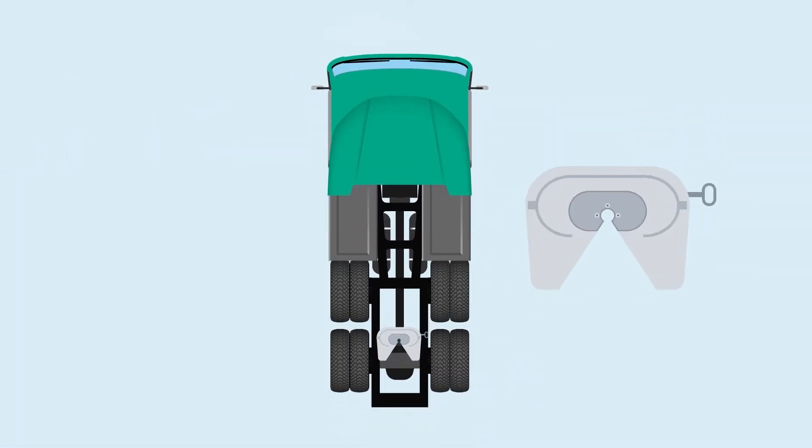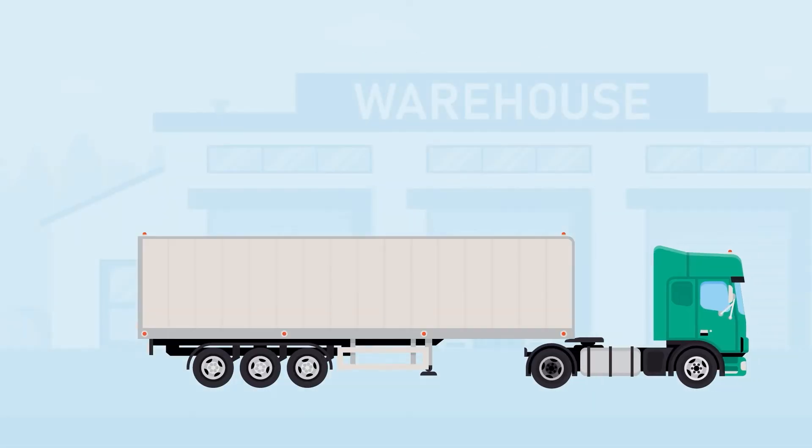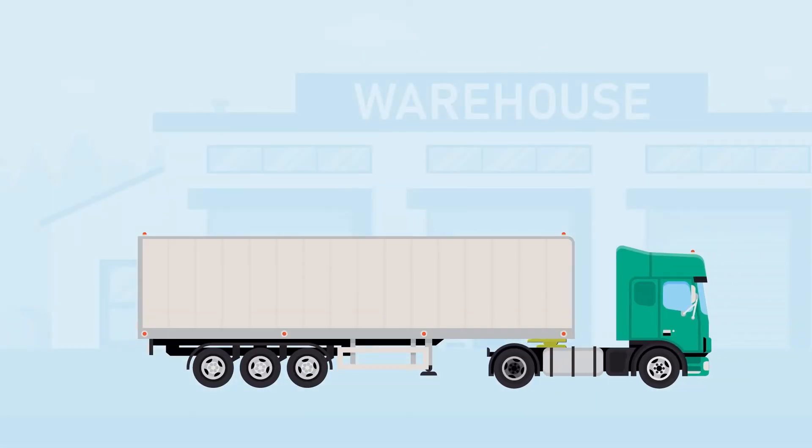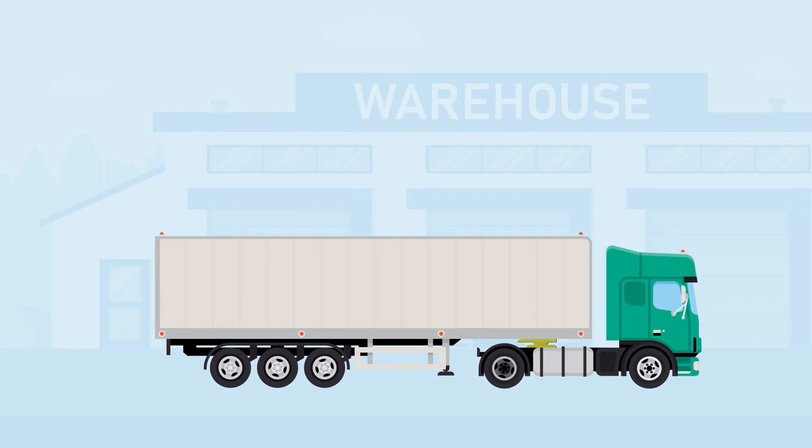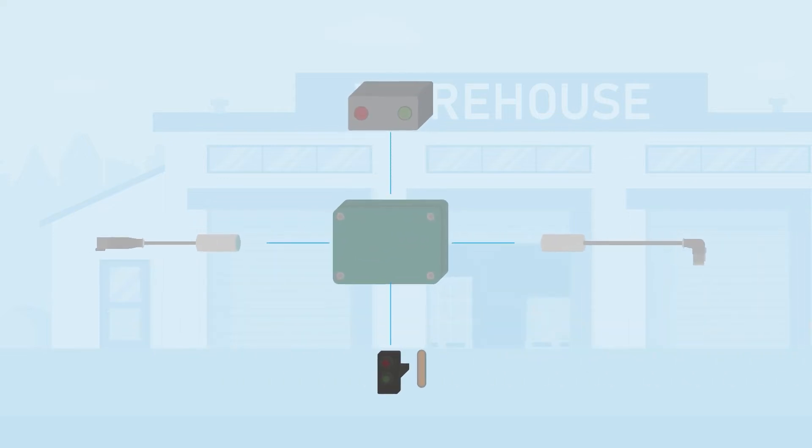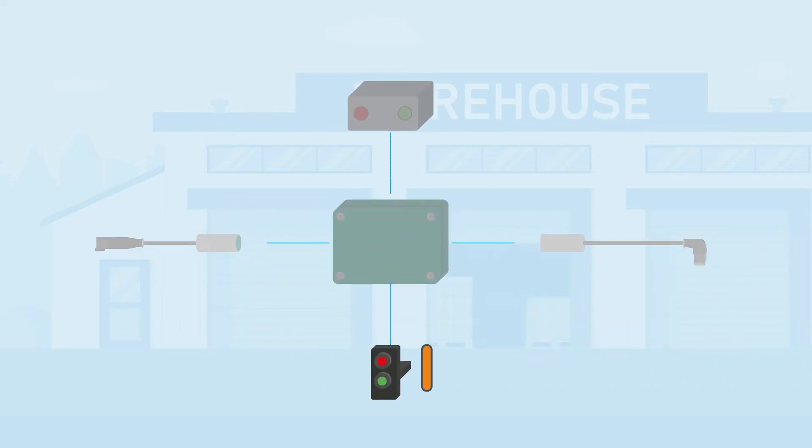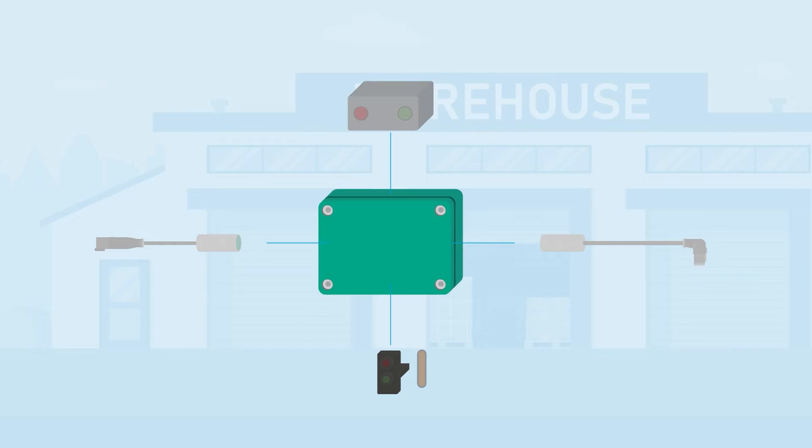One example of this is how we are using a newly developed product to monitor the coupling process for trucks. The complete solution includes both customized sensors and components that were specially developed for this application.